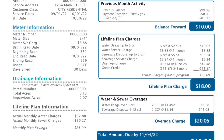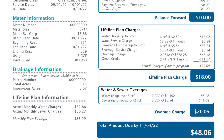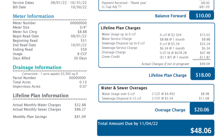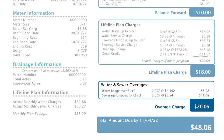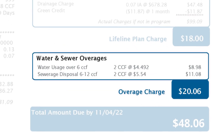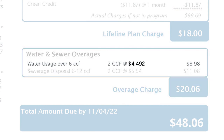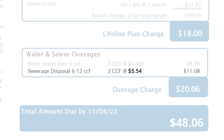If you use more than 4,500 gallons or 6 CCFs of water usage per month while enrolled in the Lifeline Plan, you will see a water and sewerage overages section. Any usage over 6 CCFs will be billed at the current inclining block rate of $4.492 per CCF for water usage and $5.54 per CCF for sewage disposal.